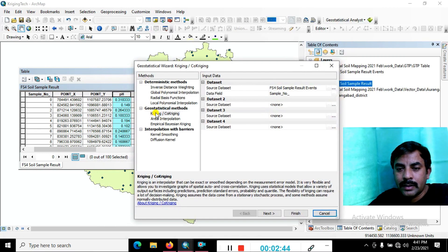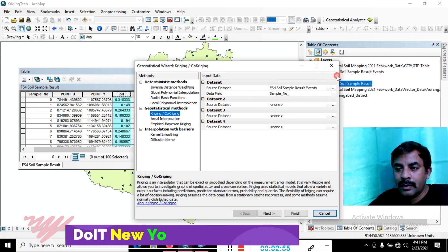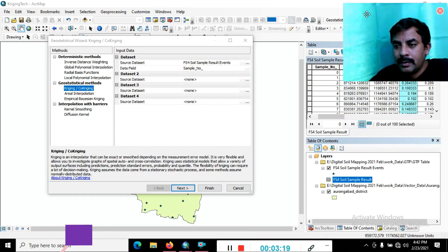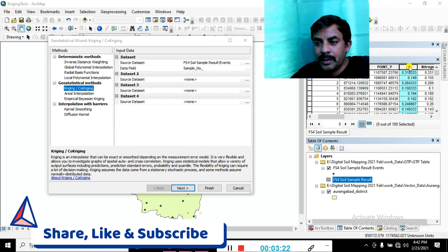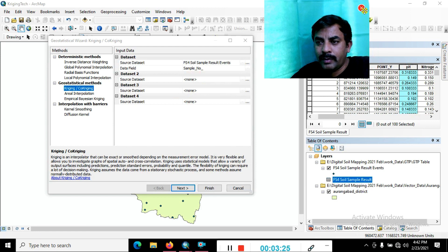We can just choose here the Kriging and Co-Kriging interpolation techniques. Click on that and you can see the soil sample data — this is pH. I'll remove my photo to avoid distracting you.